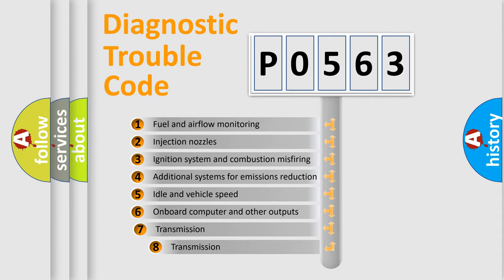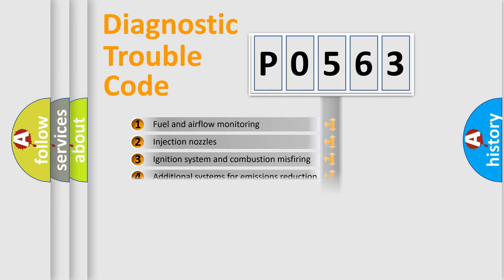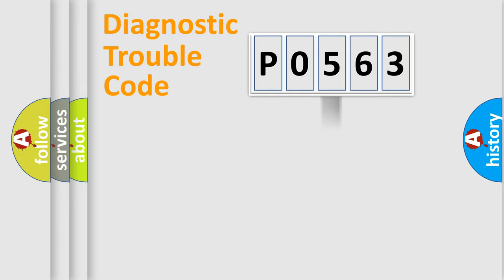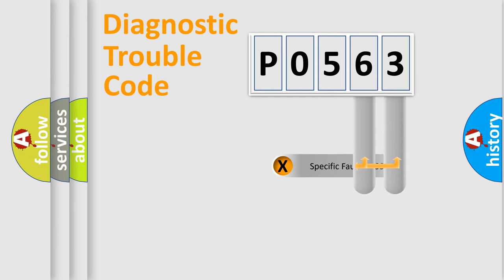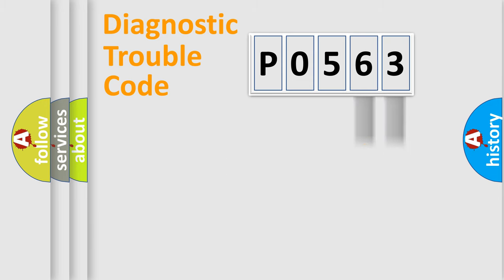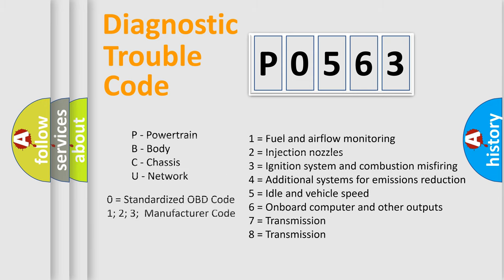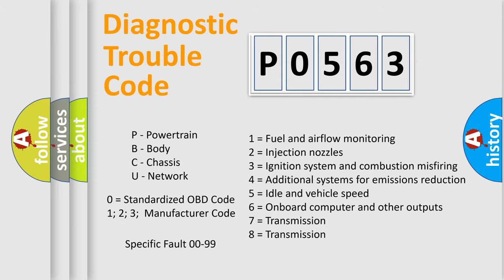The third character specifies a subset of errors. The distribution shown is valid only for the standardized DTC code. Only the last two characters define the specific fault of the group. Let's not forget that such a division is valid only if the second character code is expressed by the number zero.